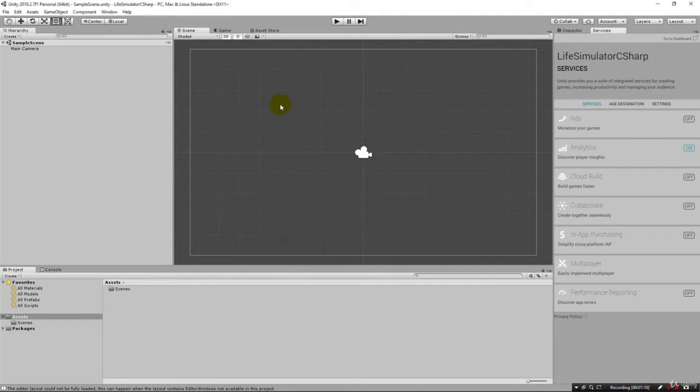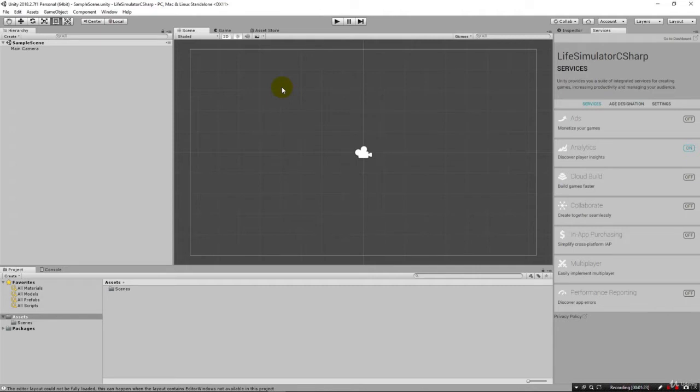In the middle here we have our scene and this is where we're going to be laying things out. In this lecture we're going to work on laying out our interface for the basic items of a life simulator game. A life simulator game is going to have health of course, it's going to have food values that you're going to store, it's going to have your money, and we're going to have the day that it is in the simulation.